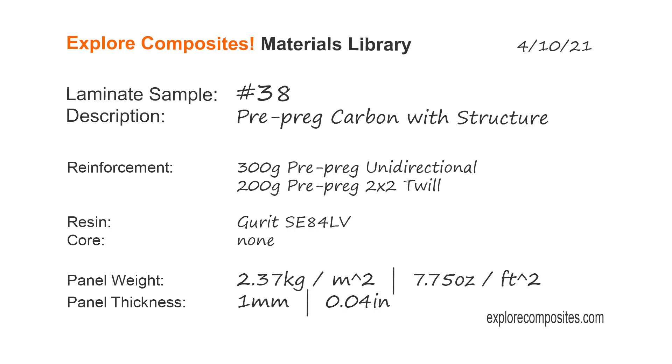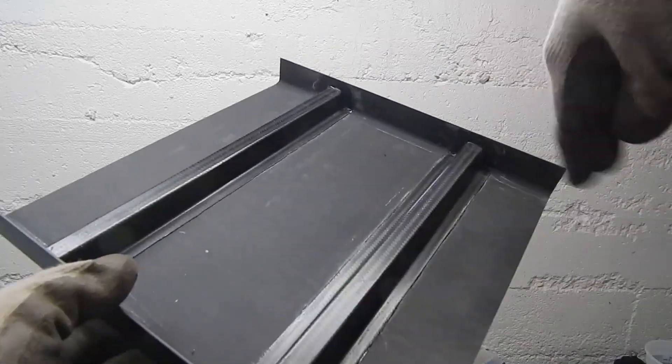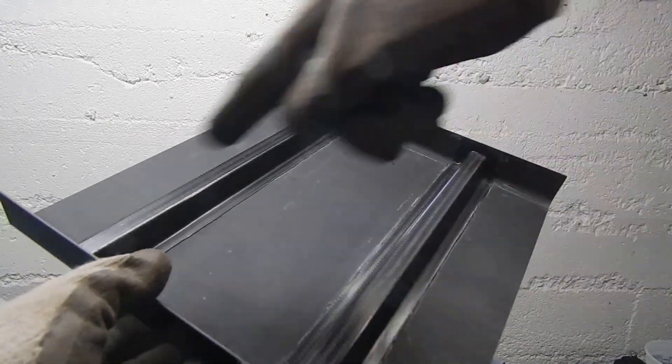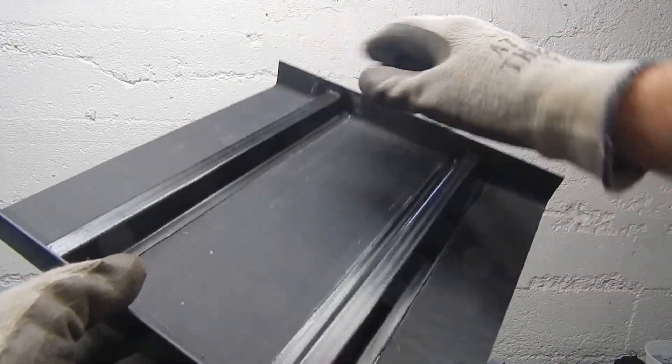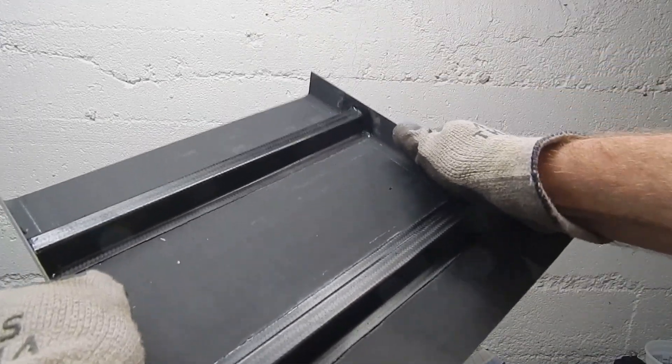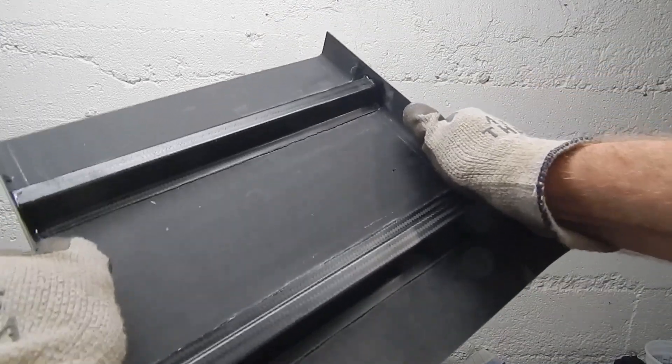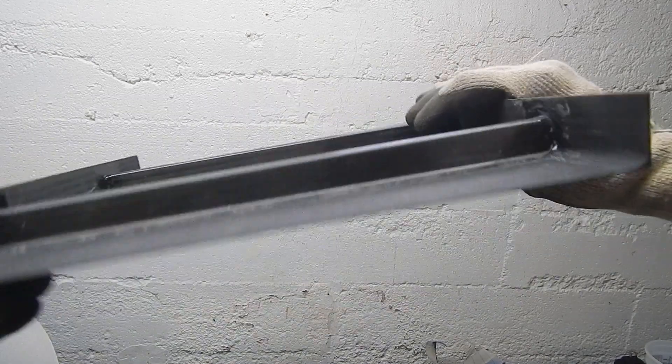Welcome to the Explore Composites materials library. This is laminate sample 38, a prepreg carbon panel with flanges and reinforcing structure.